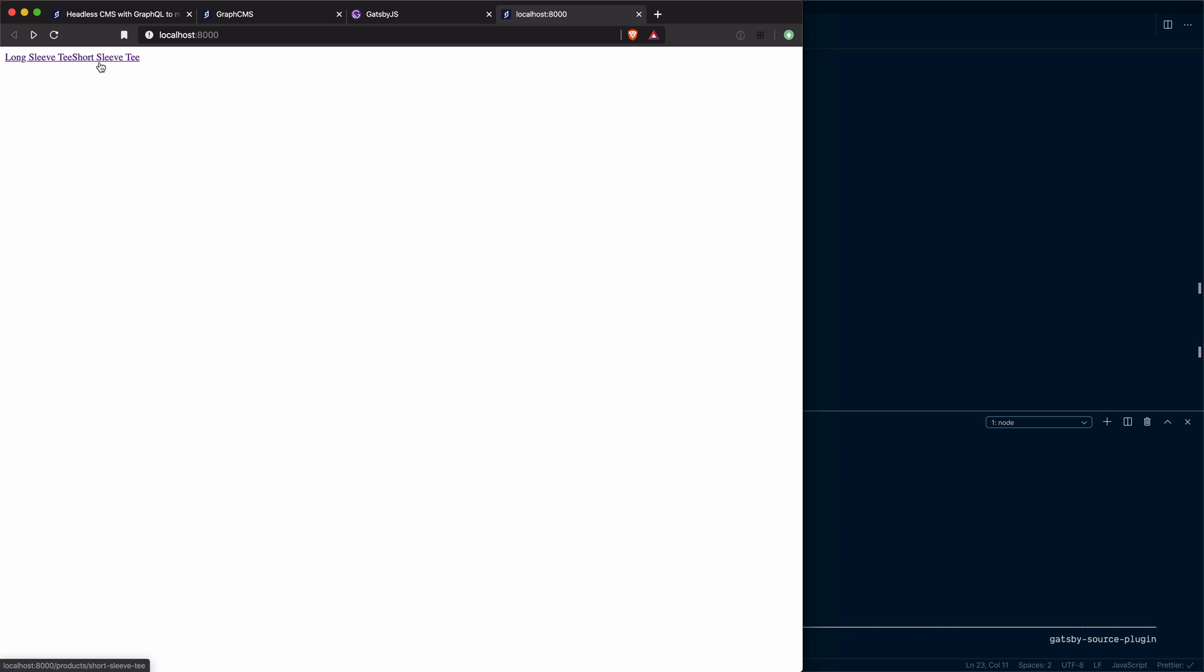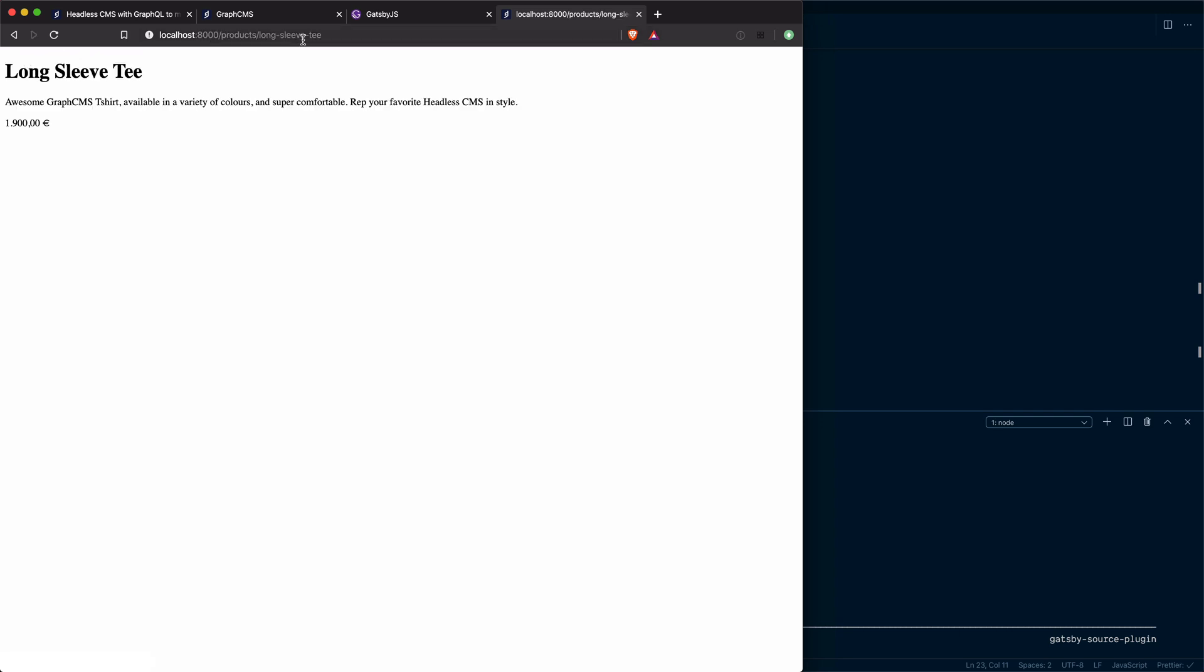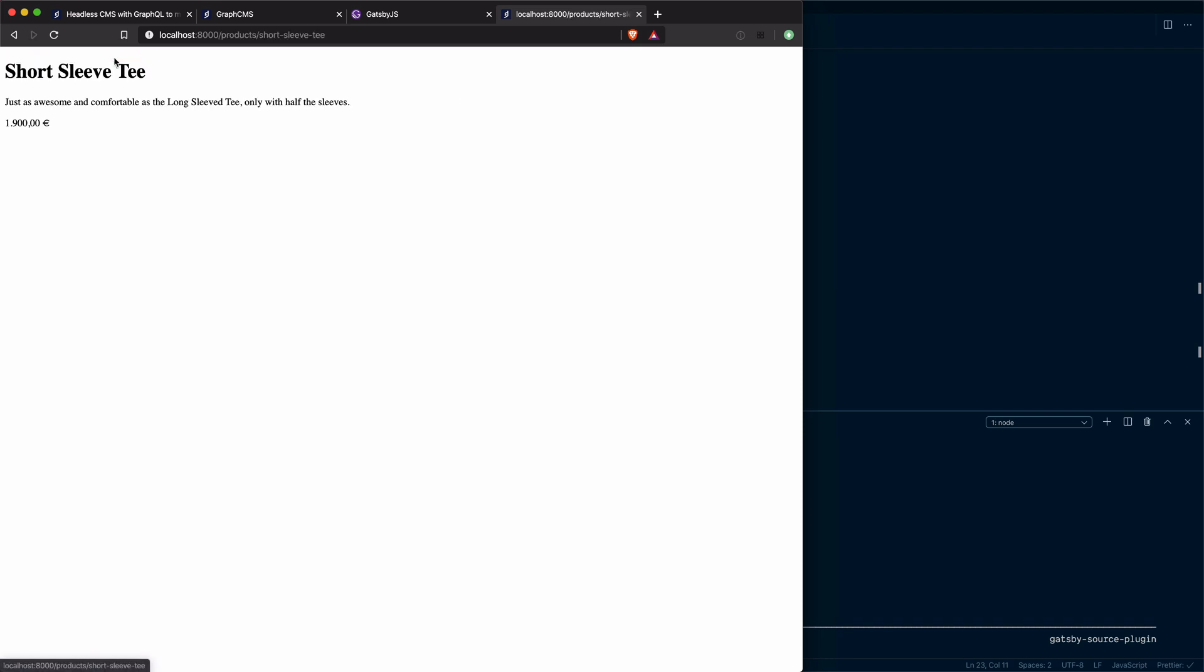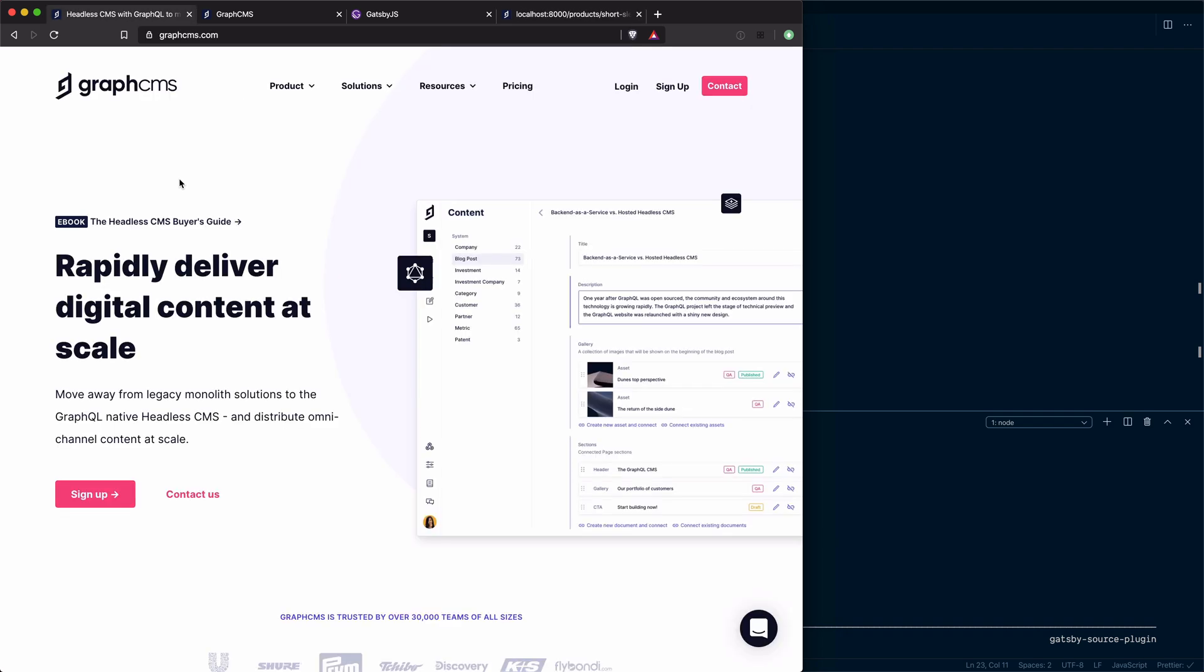We'll see that we have the long sleeve and the short sleeve tee products given to us. If we click on one of these now, you'll see that we have passed the slug to the URL like before. But now we have our H1 with the product name. Then we have our paragraph tag with the product description. And then we have that formatted euro amount of the product. If we click the short sleeve tee, you'll see we have the same. We have the product name, description, and price.